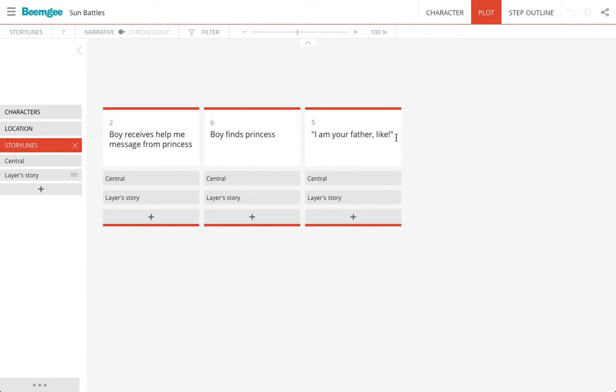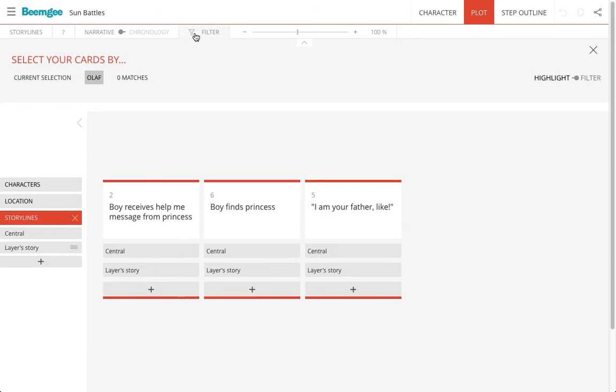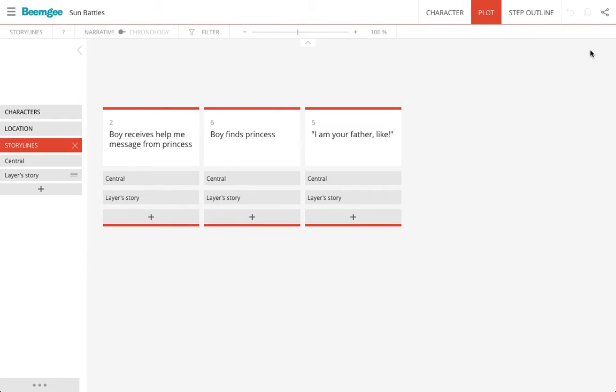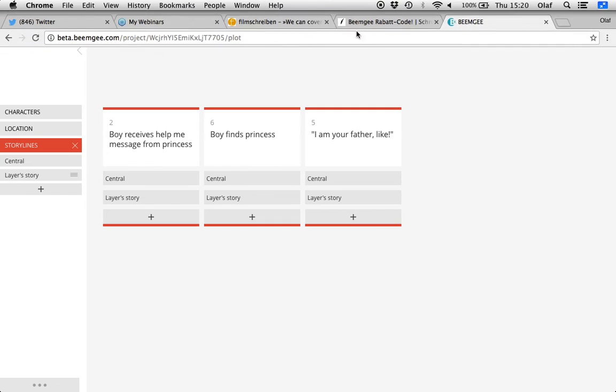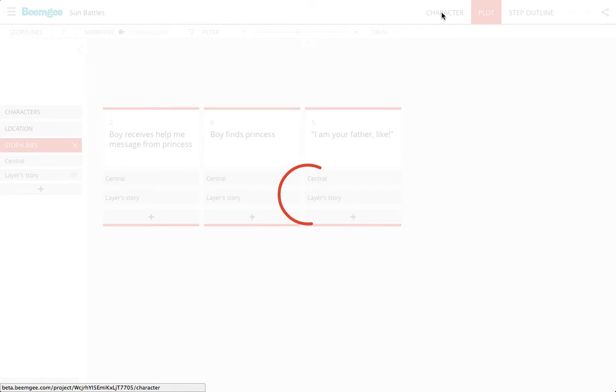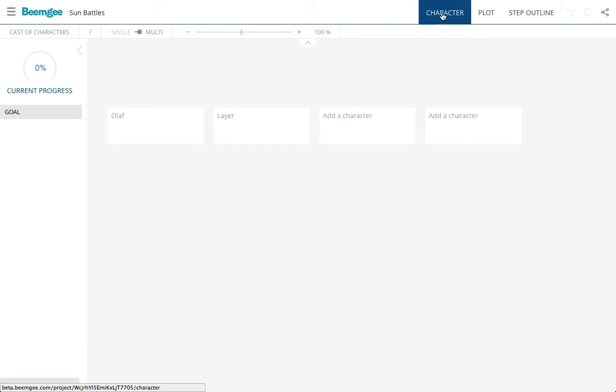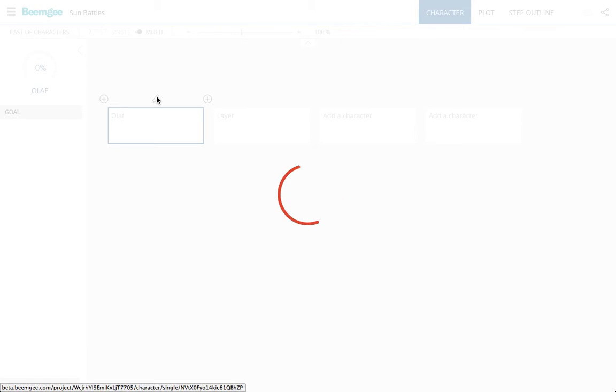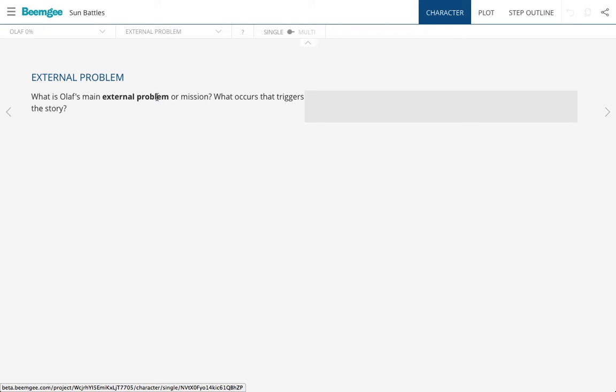So this is the tool for developing your plot. What we can also do is develop our characters, and we do that by clicking here on the character area. You see that the characters that I've already made are in here already, and I can work on these characters by clicking on the pencil icon here and then answering these questions. These questions here have to do with the narrative function of each of the characters. So I go through this and I answer them.